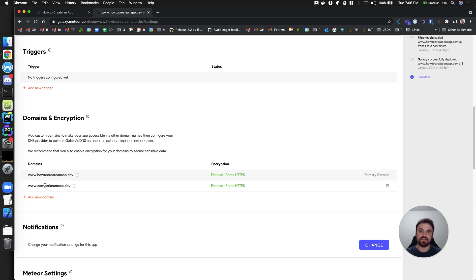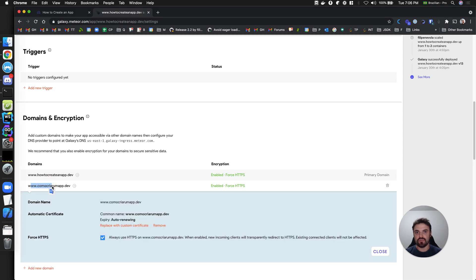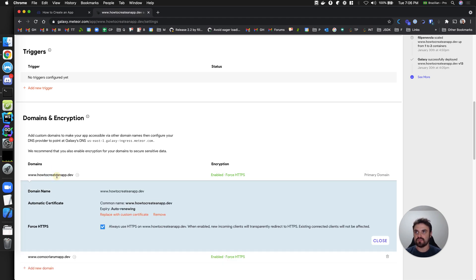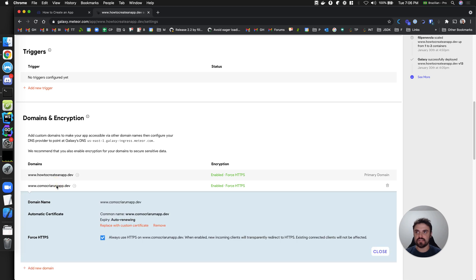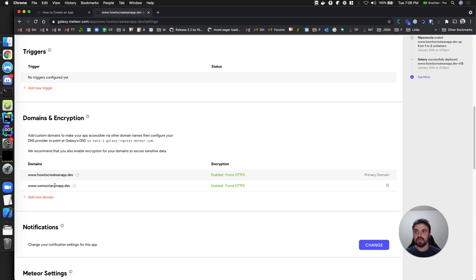So this is the first part. Now I have my domain pointed to Galaxy, exactly the same as this one, and Galaxy supports multiple domains, so I can just add another domain here and that's it. But I want my app to behave differently depending on the domain — for example, to change the language.